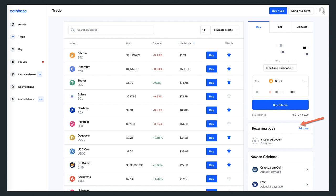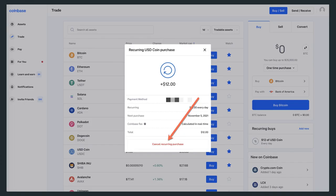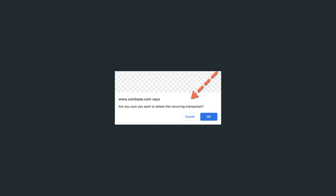You'll see a pop-up open, and all you have to do is hit the cancel recurring purchase button. It's the red bottom button. Once you do that, you'll see another pop-up.